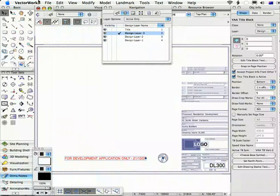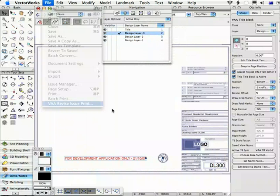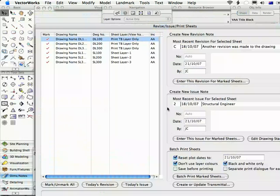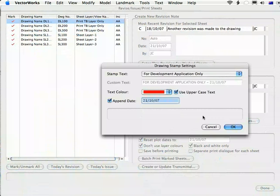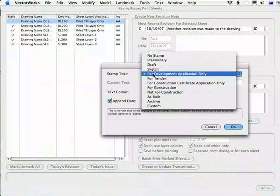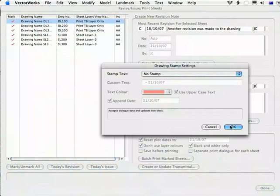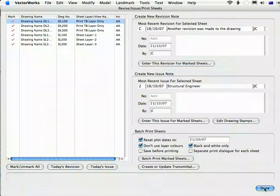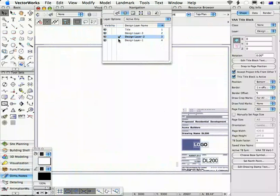If you need to turn them all off, then it's just a matter of coming in, clicking Edit Drawing Stamps and setting it to No Stamp and the stamps are going to disappear from all of the drawings.